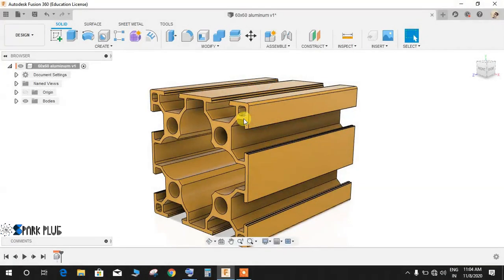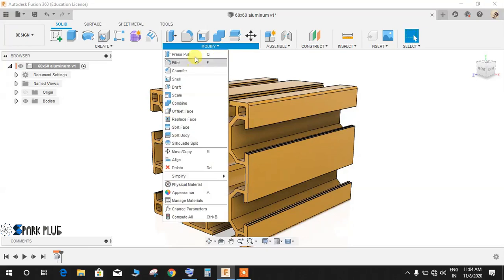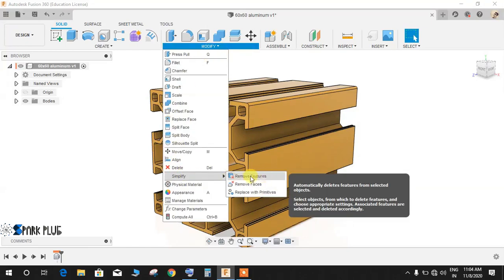Hey guys, and welcome back to another video of Spark Plug. In this video tutorial, I will be showing you how to use the Remove Feature command, which you can find in Modify, go to Simplify, and there's an option called Remove Features.